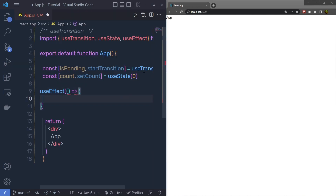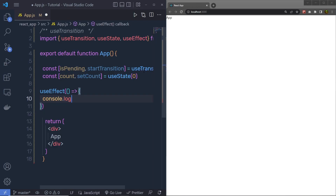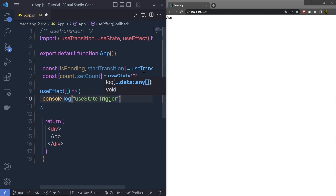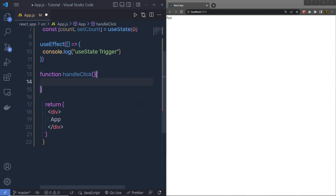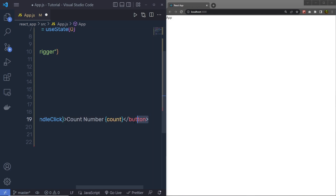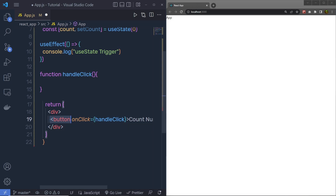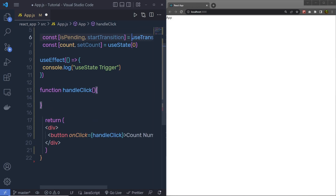Inside useEffect, I'll specify a callback function as the first argument and then console.log 'useState trigger'. Below that, I am going to define a function handleClick — this is a handler function. Inside the JSX div, I am simply going to add a button, display the count number, and attach an onClick event. Inside this handler function, I am going to call useTransition.